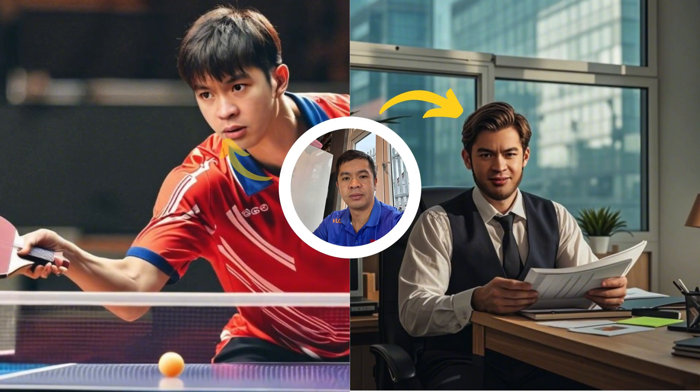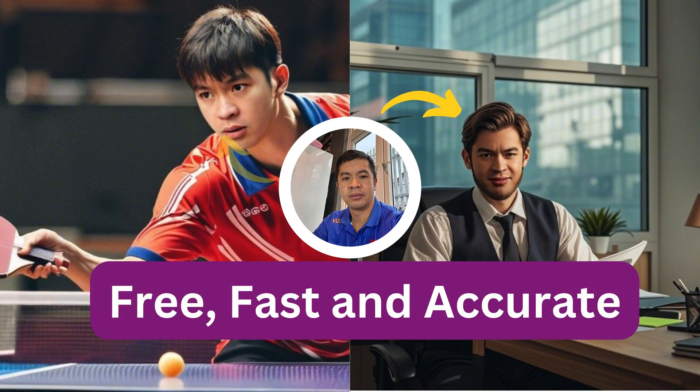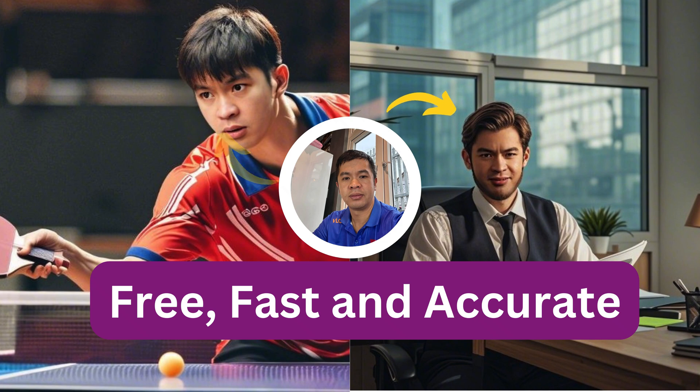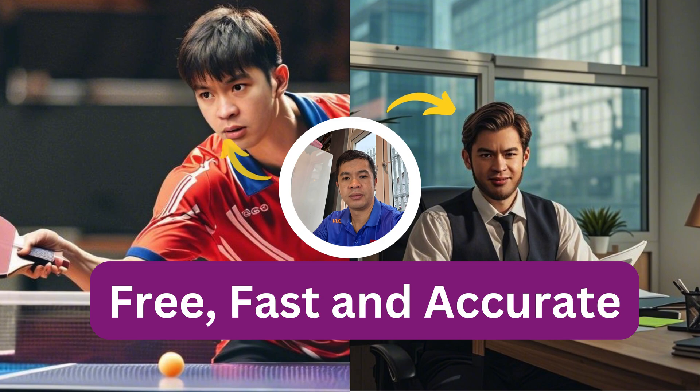Welcome back to the Mukeshuka channel. Today, I'm excited to show you how to use AI for a face swap. This tool is free, quick, and incredibly accurate. Let's get started.